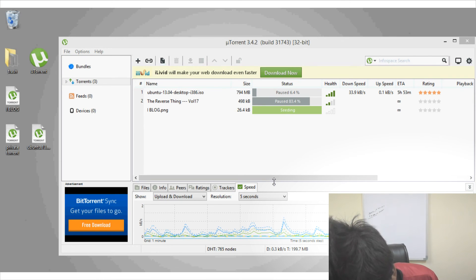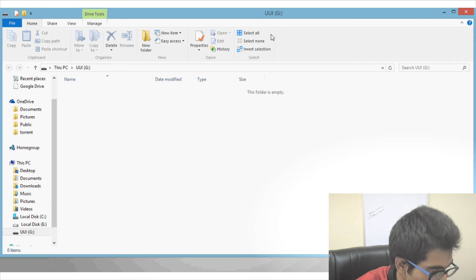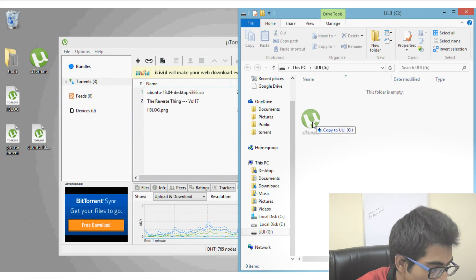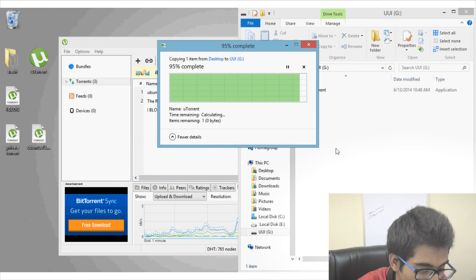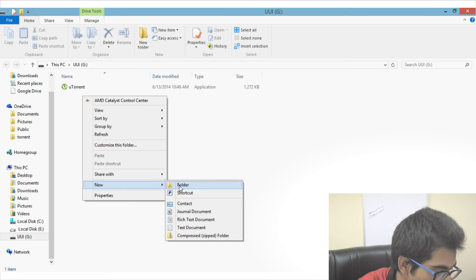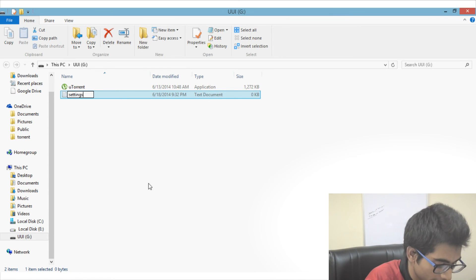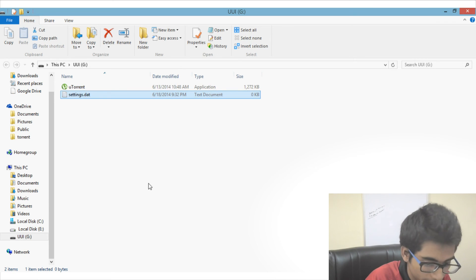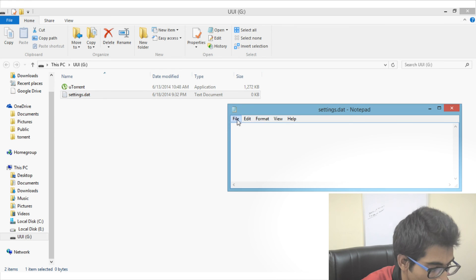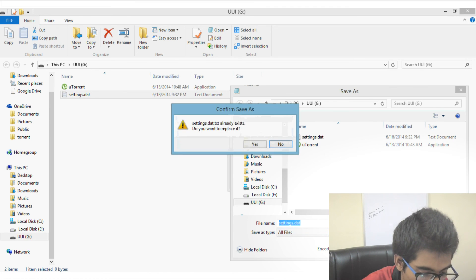Insert your thumb drive into the computer. Copy the utorrent.exe installation file to your pen drive. Then right-click and create a new blank text file, and rename this text file as settings.dat. Make sure you have saved this file with the file type set to All Files. Open it, go to Save As, name it settings.dat, confirm the Save As type is All Files, and click Save.